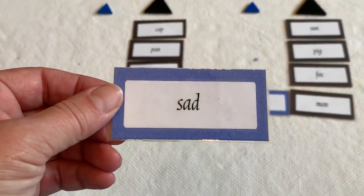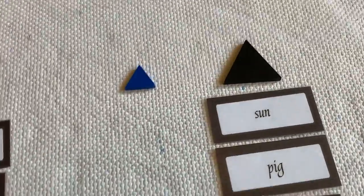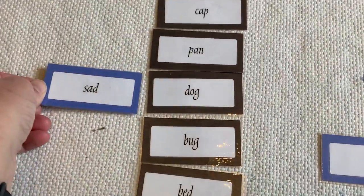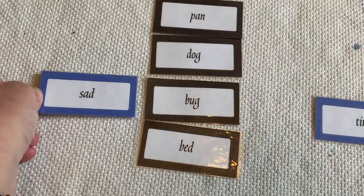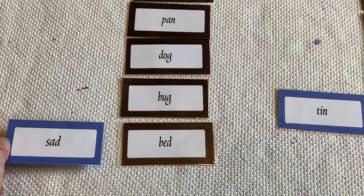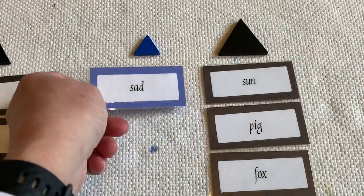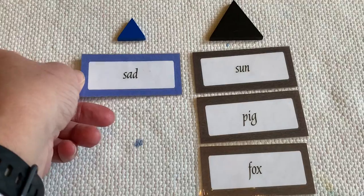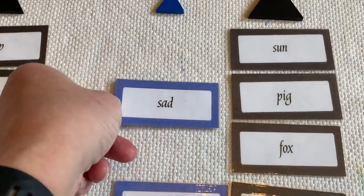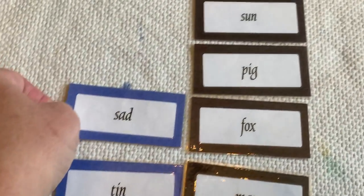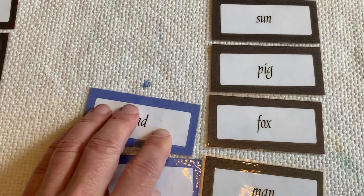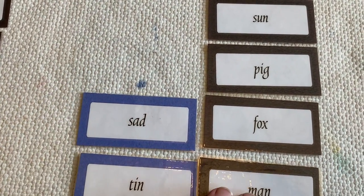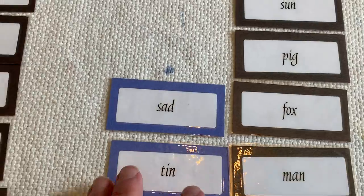Sad. Well, gosh, we could have a sad dog. We could have a sad bug. A sad bed. I don't think beds have feelings. A sad sun, a sad pig, a sad fox. Maybe the fox is sad. He couldn't get into the hen house.